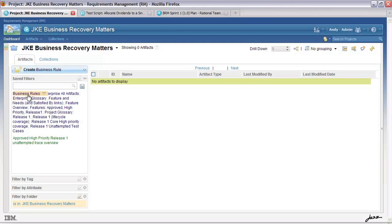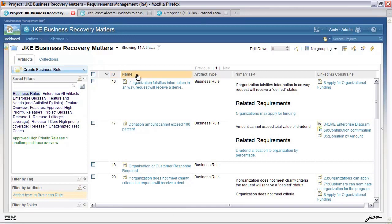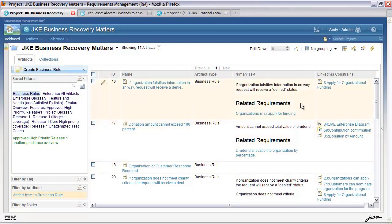From this view I can see the ID of the business rule, its name, its type, its primary text, and which artifacts it's constraining. In this column you can see that it's constraining some features, some use case diagrams, a UI sketch, and so on.